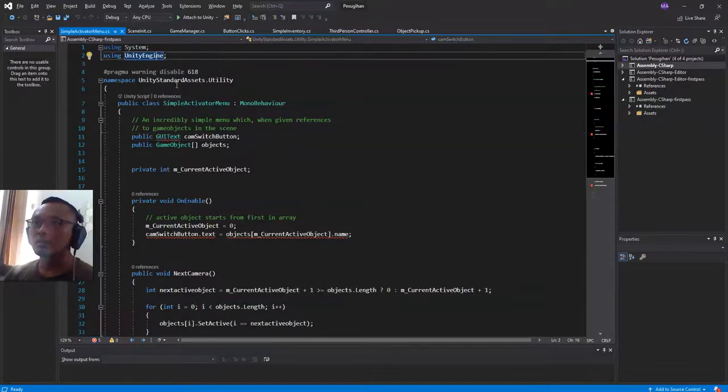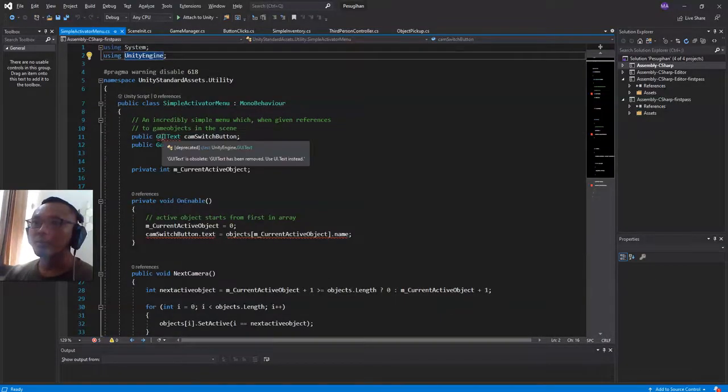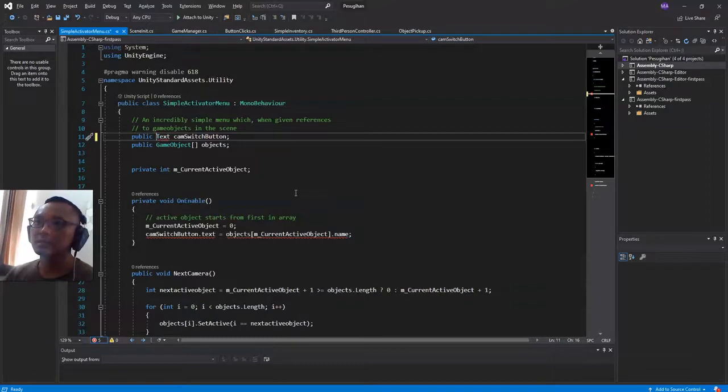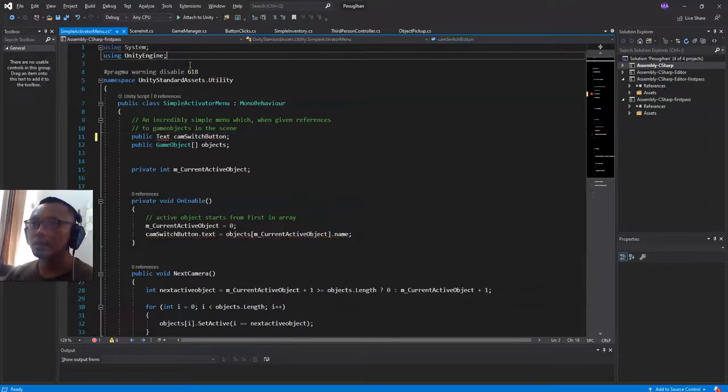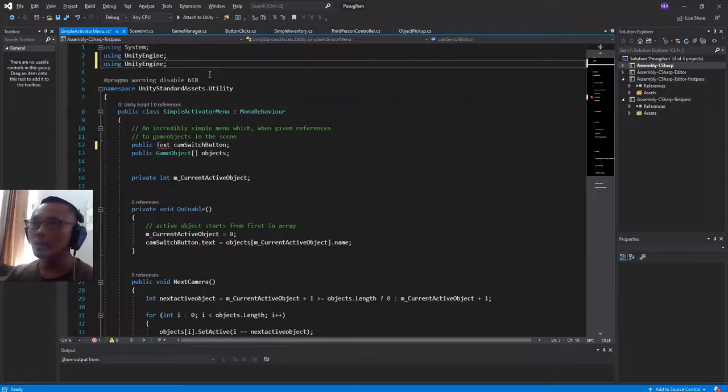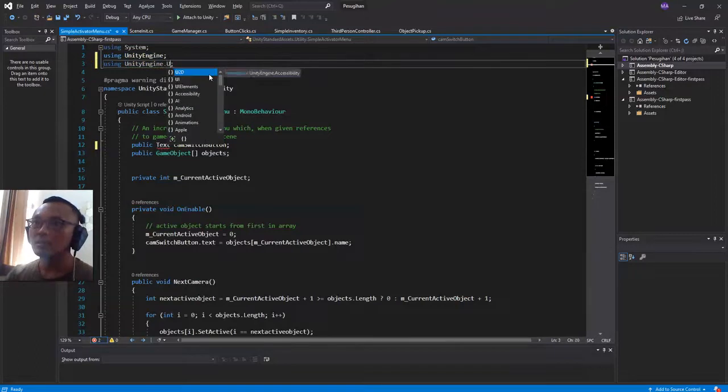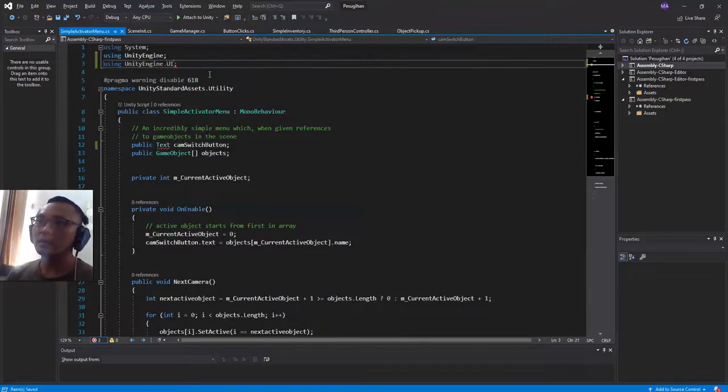So I will replace this GUI text with Text, but I need to import, I need to use UnityEngine.GUI.